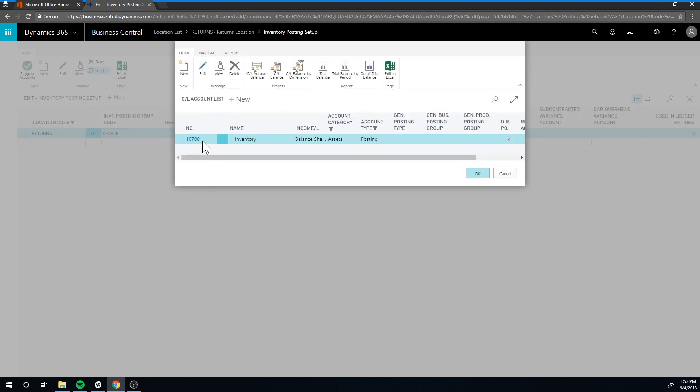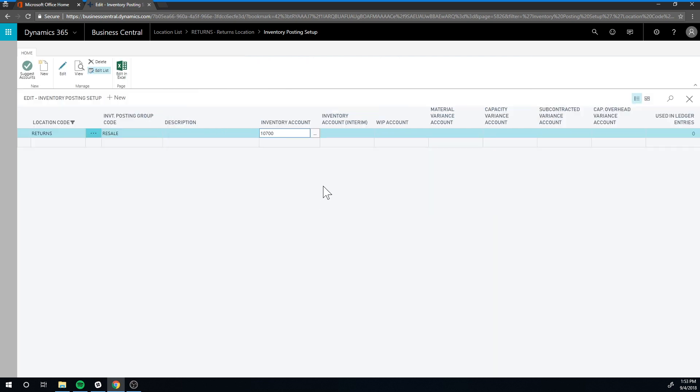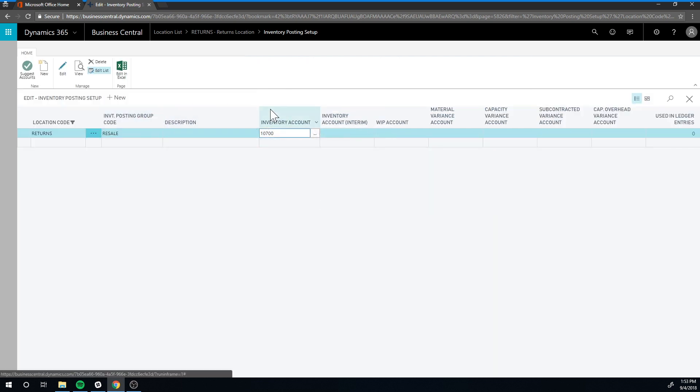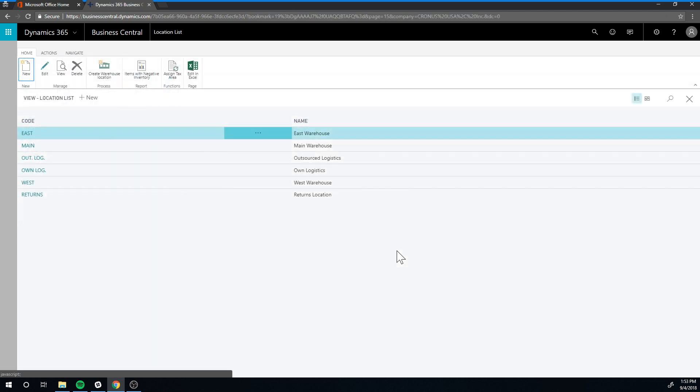It's actually populated because I just did this, and the inventory account 10,700. Business Central is really helpful here—it just filters out the possibilities so it only shows you the inventory accounts and what makes sense to log it to. So it should be fairly easy for you to actually pick these.